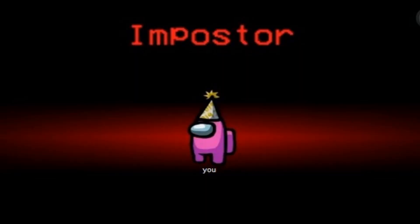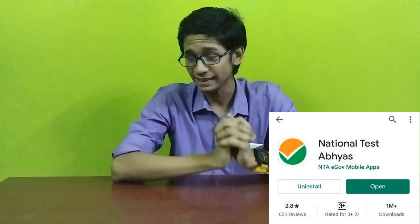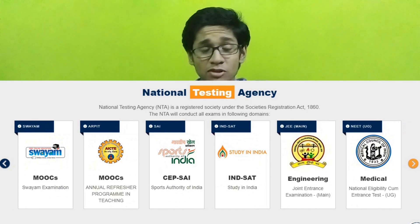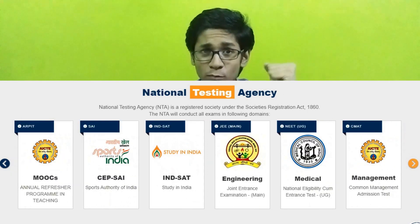Yes, you are the imposter. However, let's get back to this app of today, which is National Test Abhyas, created by NTA — the same organization which has been given the rights to celebrate the bamboo season of students. So, let's jump right into the point.